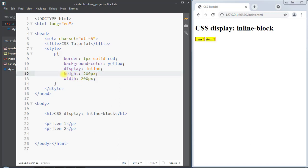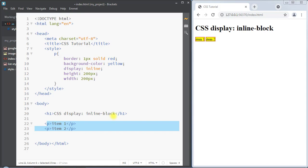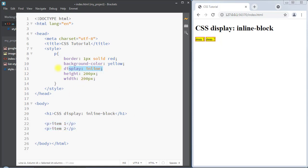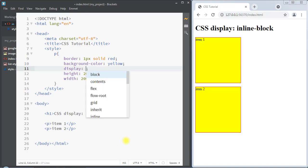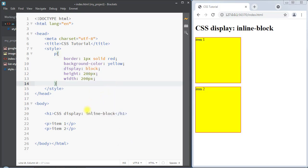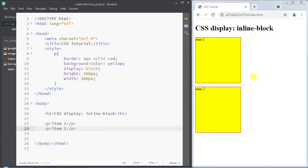That's because the paragraph is now an inline element, so we cannot set height and width to it. Also, the inline element does not respect the top and bottom margin and padding. These are the problems with the inline element. Now, the main problem while using display block is that the elements do not sit side by side.